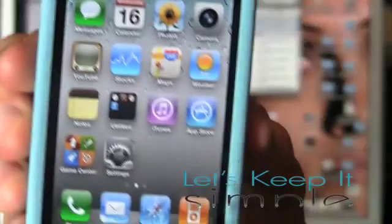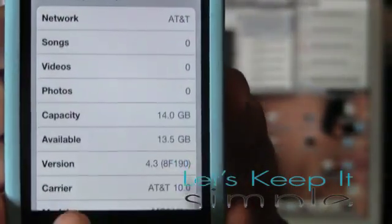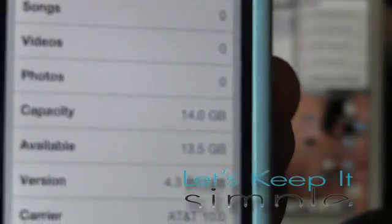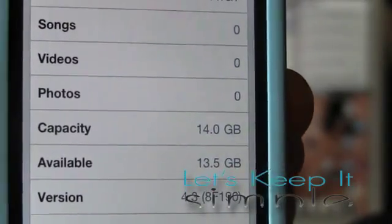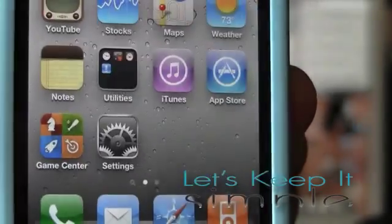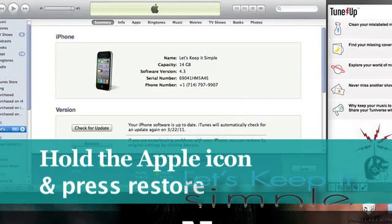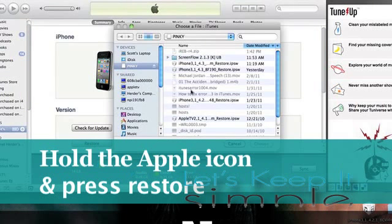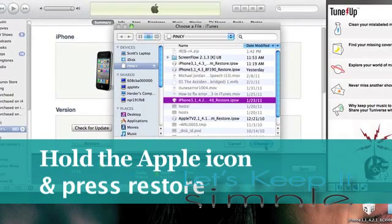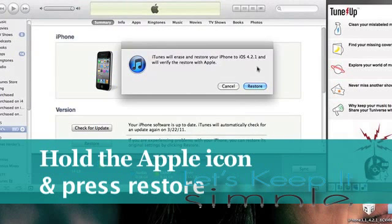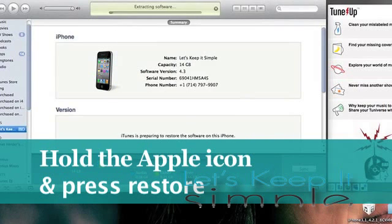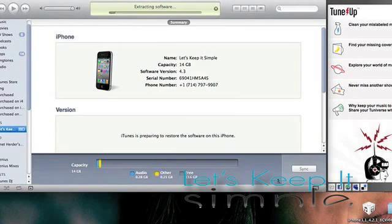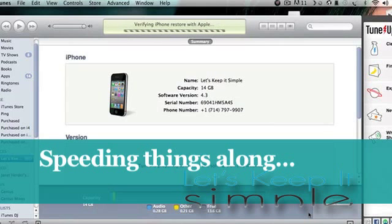So here you can see that I do have an iPhone 4 running iOS 4.3, but this will work on any iDevice. So let's plug it in and open up iTunes. First, you're going to want to hold the Apple icon and press restore and browse for the IPSW that you want to downgrade to. In this case, it's IPSW 4.2.1. So now we'll go ahead and speed up the whole process to make it not so boring.